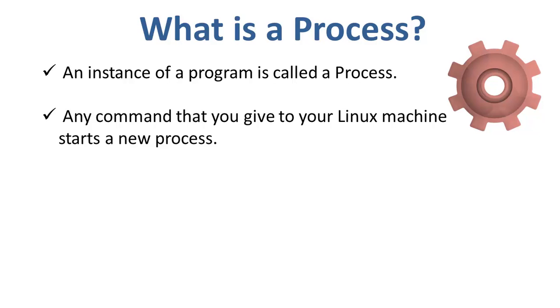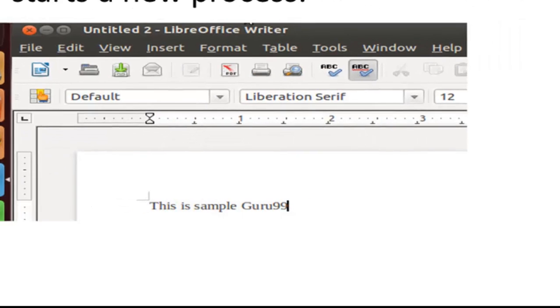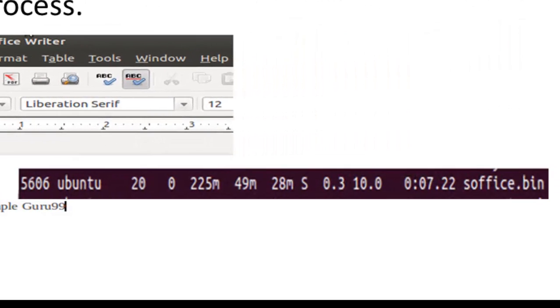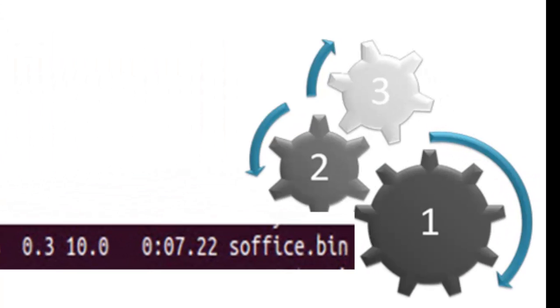For example, when you launch Office to write an article, it creates this process. And it's possible to have multiple processes, aka instances, for the same program.